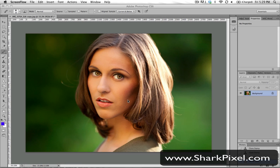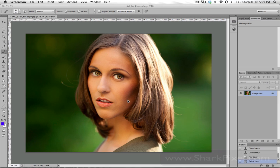Christy from Shark Pixel here. I just want to show you a very quick and easy way for you to get rid of flyaway hairs